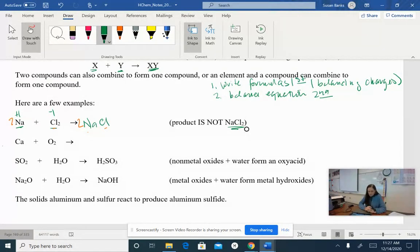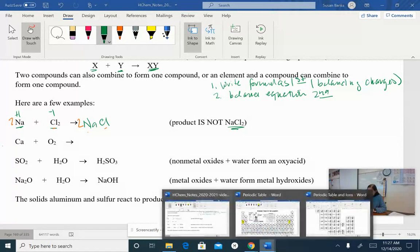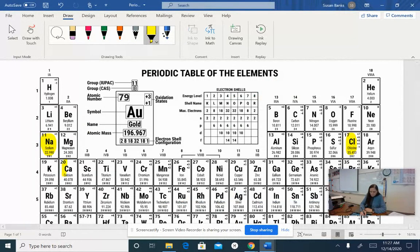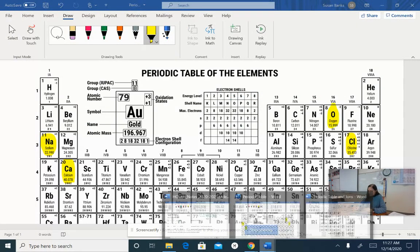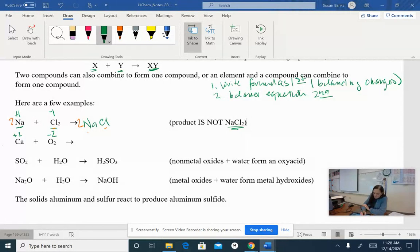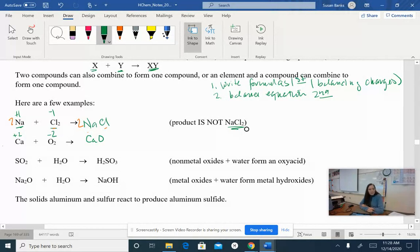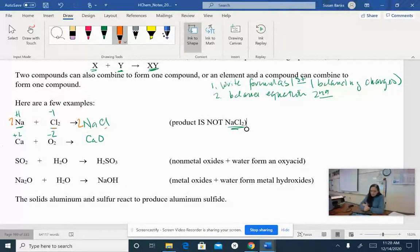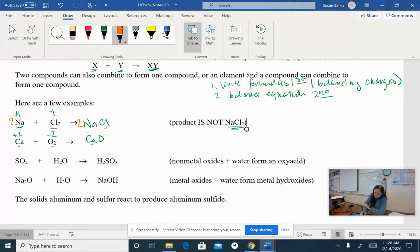Next example: calcium and oxygen. We need to check the charges — calcium is going to be a positive two, and oxygen is going to be a negative two. So we need to put them together on a one-to-one basis: one calcium, one oxygen. Now that my formula CaO is written, I go back and balance the equation. One calcium on each side — good. Two oxygens on the reactant side but only one in the product, so I need to double my calcium oxide and my calcium.